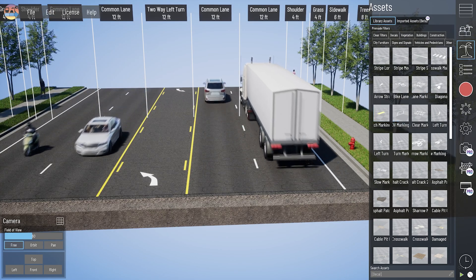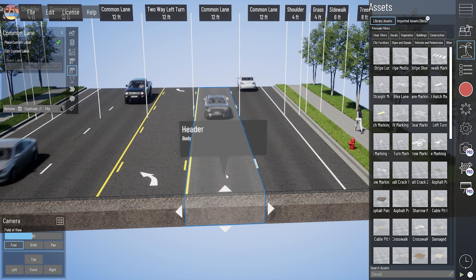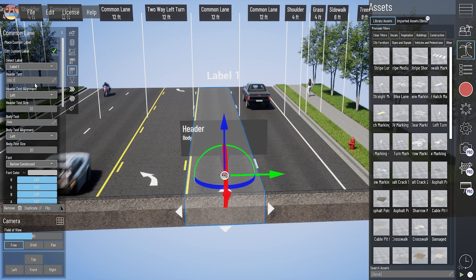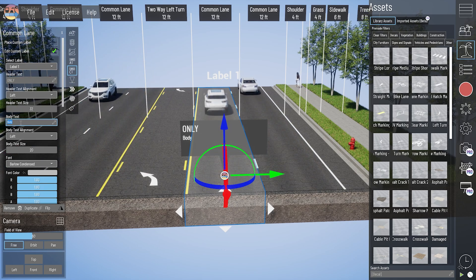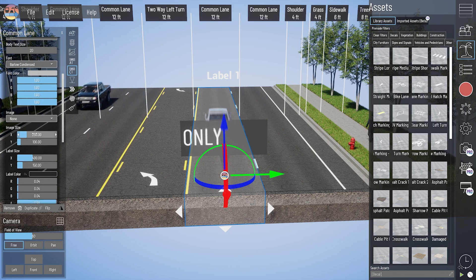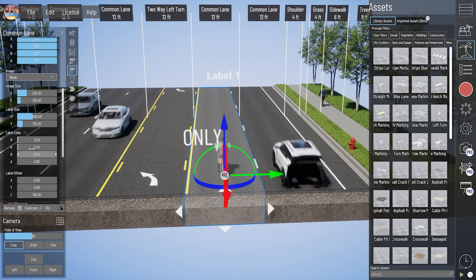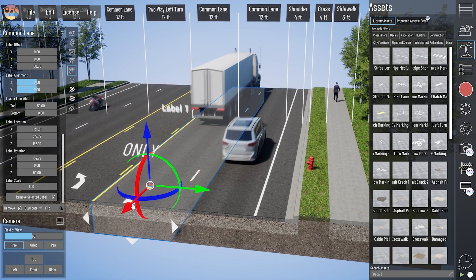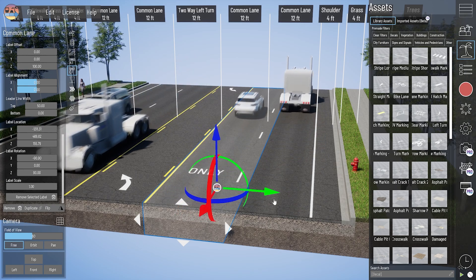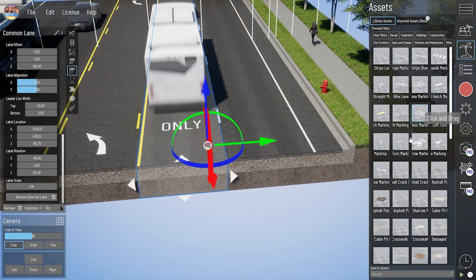If you don't see a specific word on pavement, you could consider placing a custom label into your model and rotating it down so it sits on the pavement. For example, if I want the word 'only' on the lane, I create it in the custom label area, increase the text size to something like 80, then take the label background color and change the A value all the way down to zero to make it transparent. Then I rotate the label in the X direction down to negative 90 so it sits parallel with the road, and move it into place.